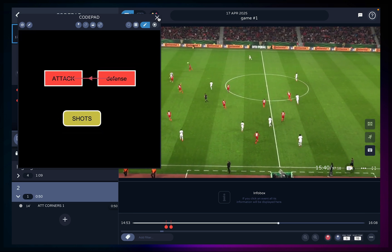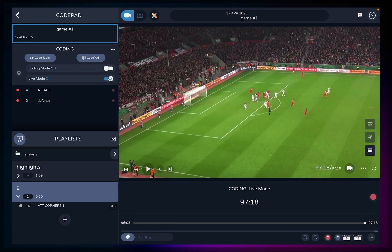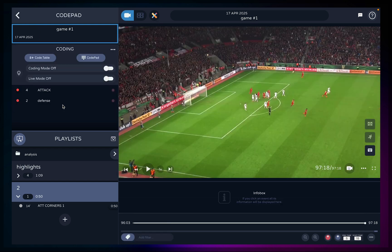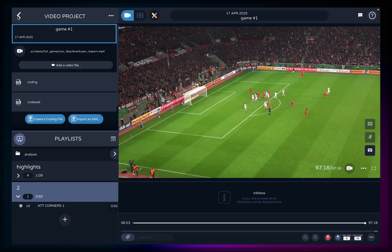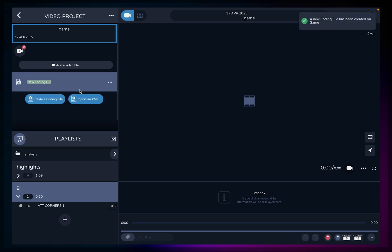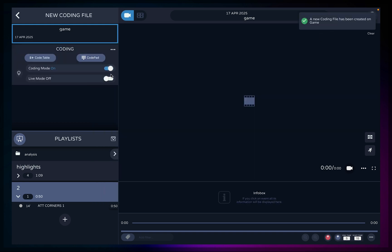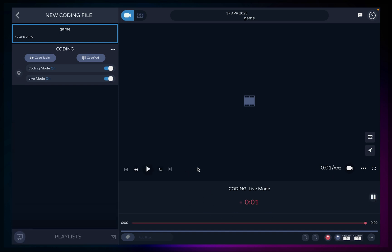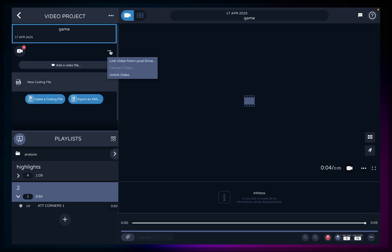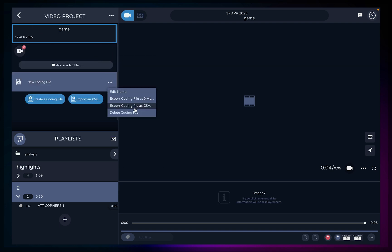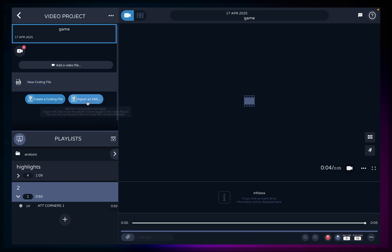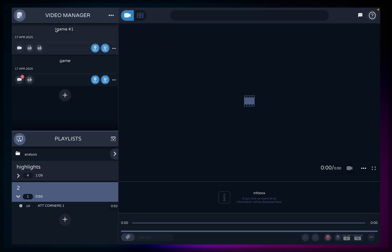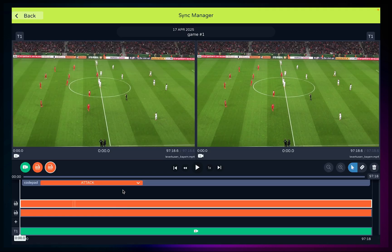Do you want to code live? Turn live mode on. A panel will expand to start and stop the recording of your ghost capture, meaning you will have to later add the video of the match you are coding. Once you finish with live coding, choose to link the video file of your match to the video project containing the coding file. You can save your coding work into an XML file for future reference or sharing with your staff, or export it as a CSV for use in Excel or Sheets. Import previously created XML files from Metrica Sports or any other provider. Use the sync manager to synchronize your video with your XML file — especially useful when time codes in your XML don't match perfectly with your video.